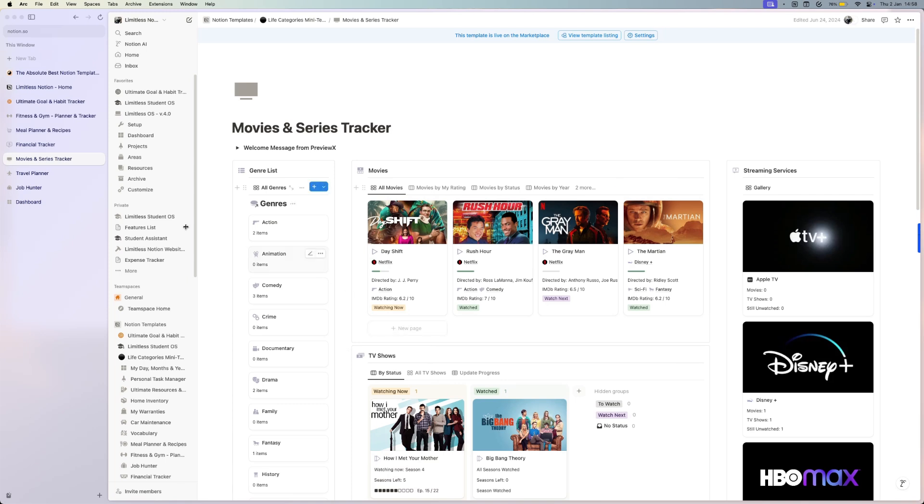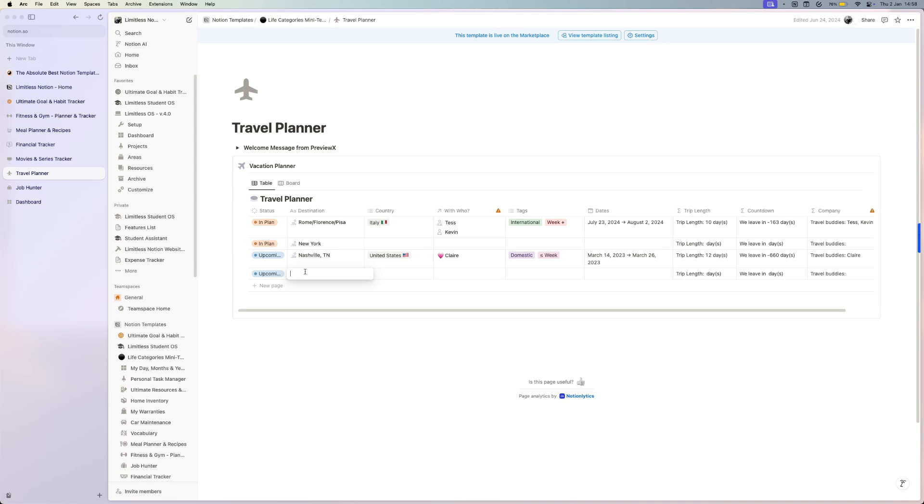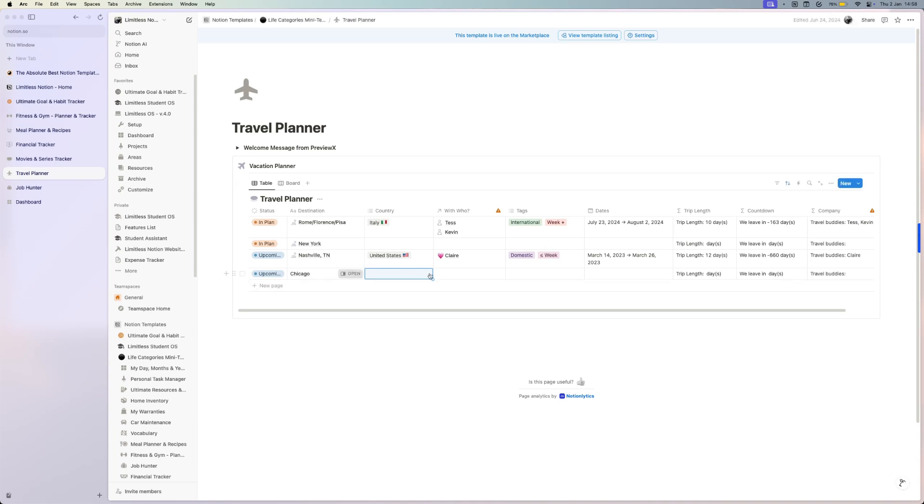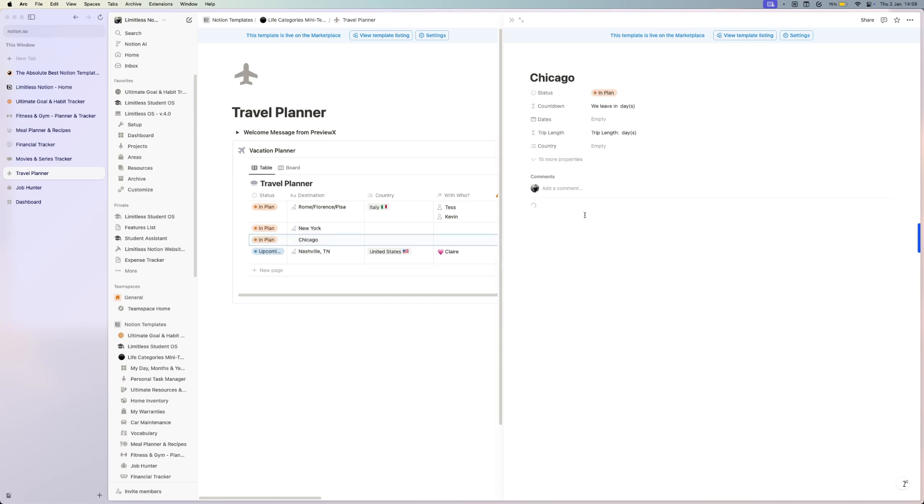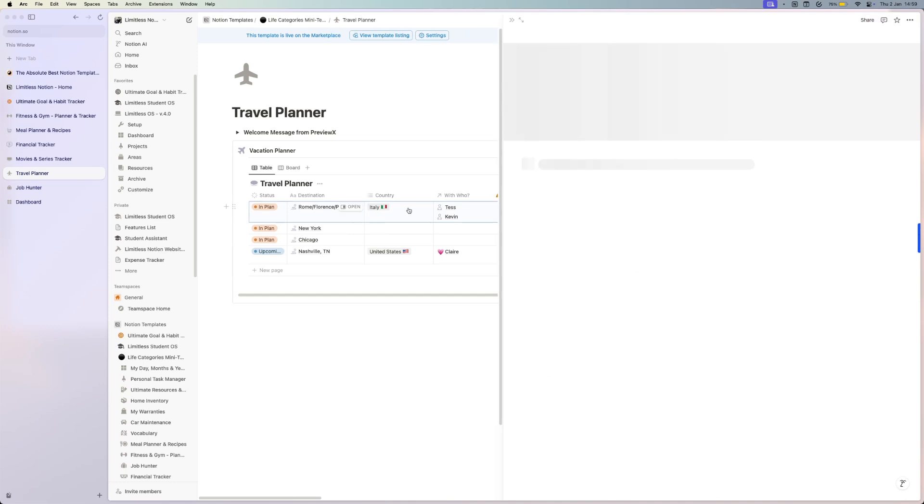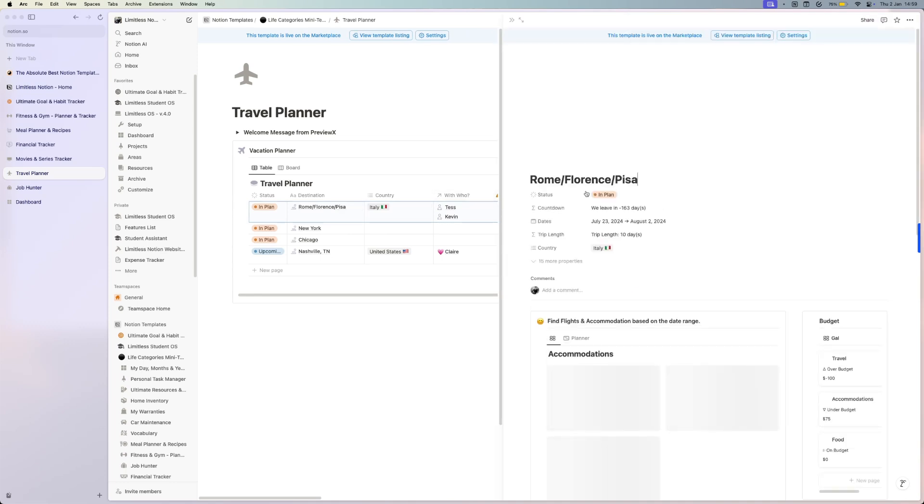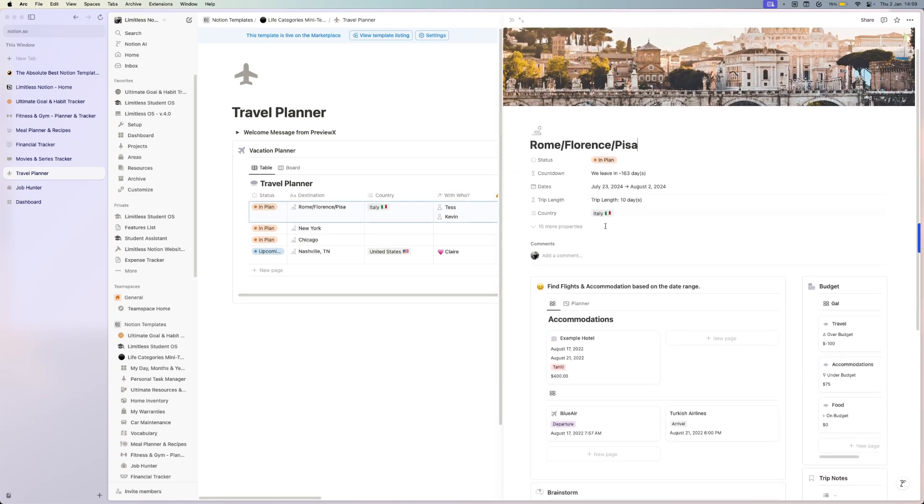If you have travel plans for 2025, then you should check out this travel planner, which is another simple template. Here you create - let's see, you want to visit Chicago - you create a new page, you can fill out these properties. But you just click on new trip, and with that, you will have everything you might need to plan your trip.